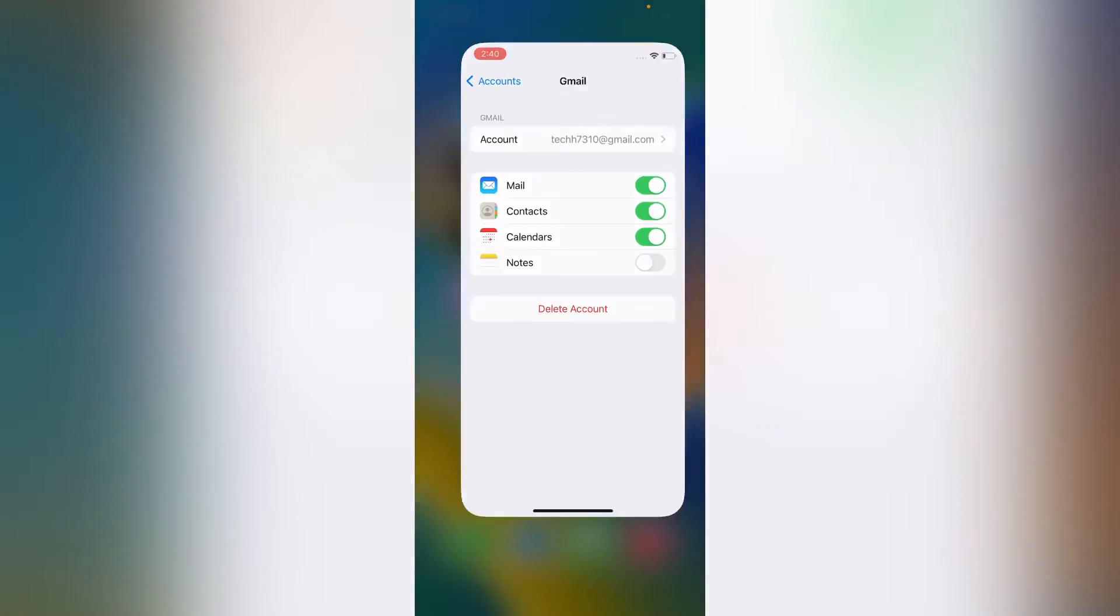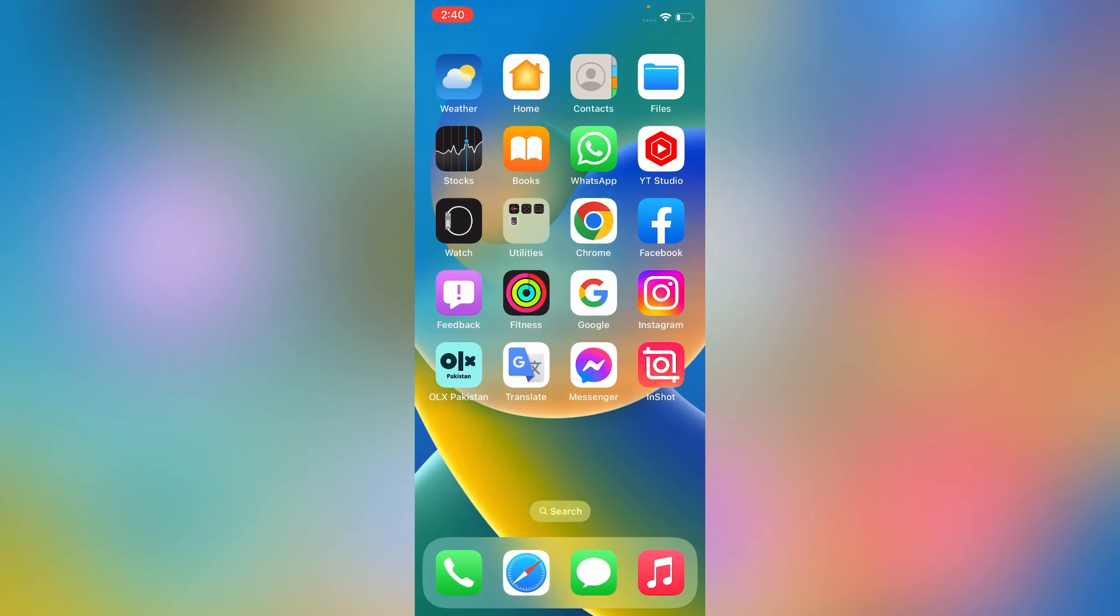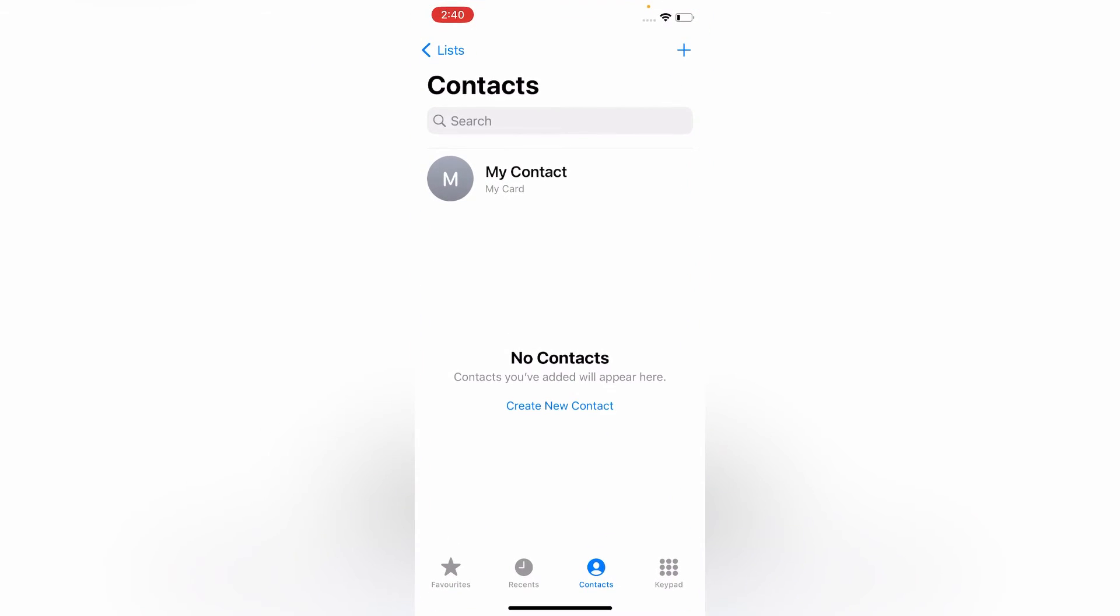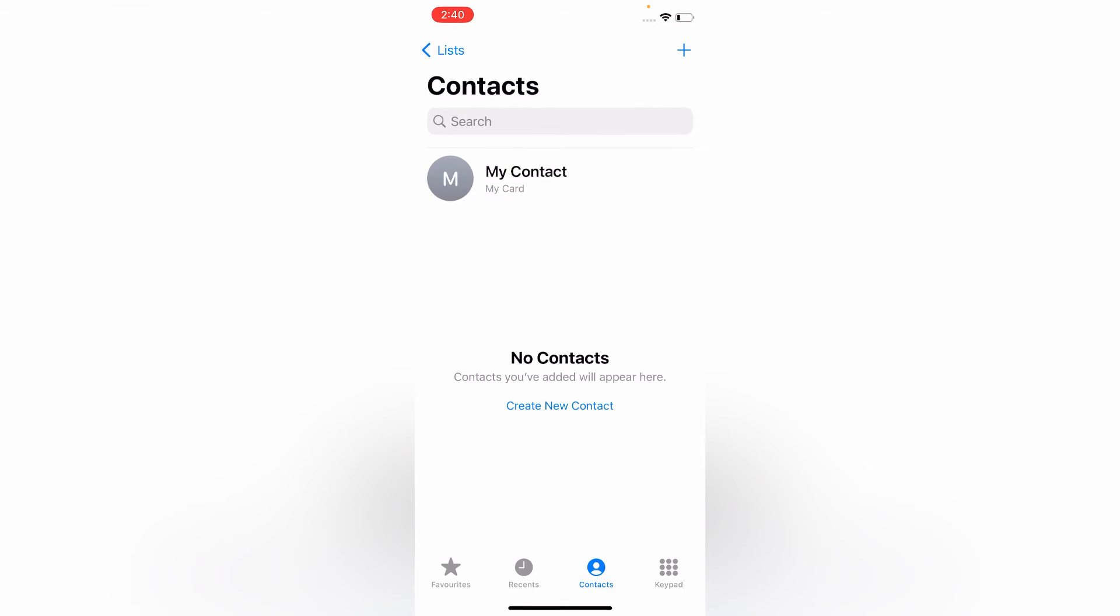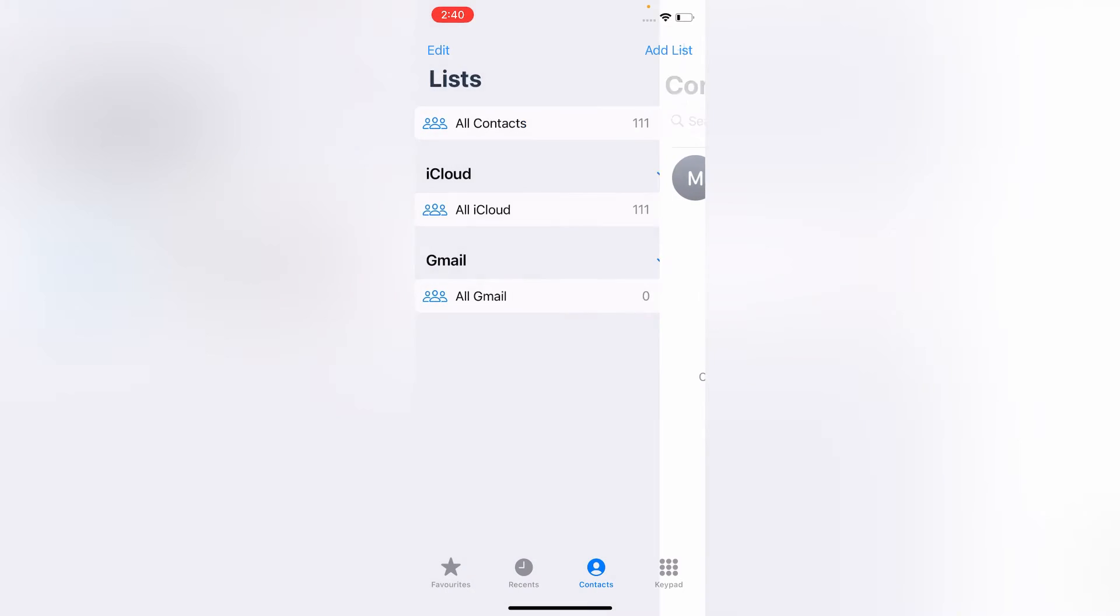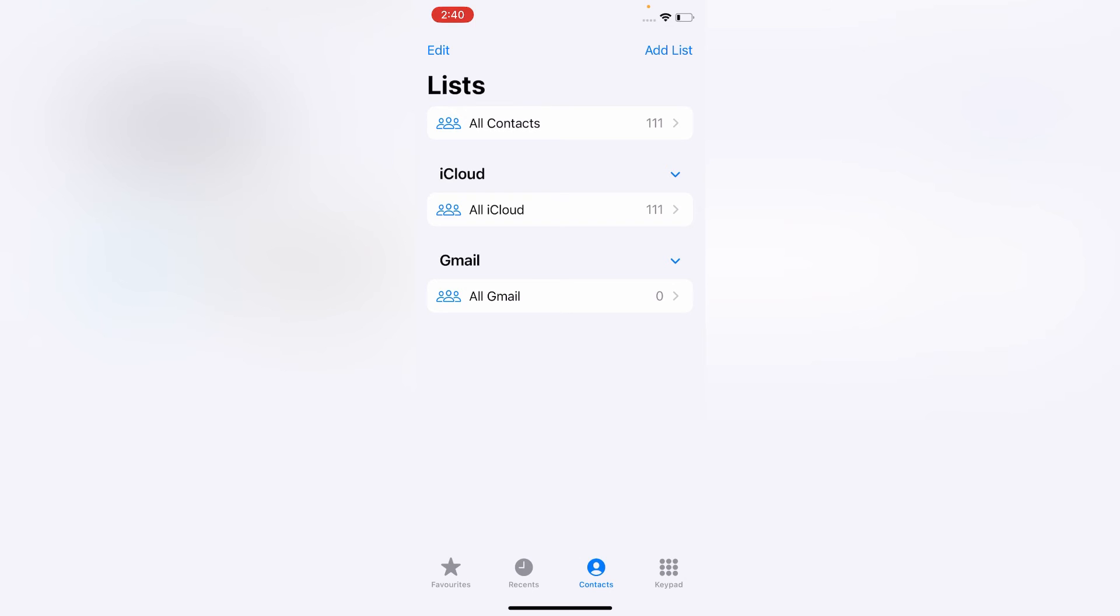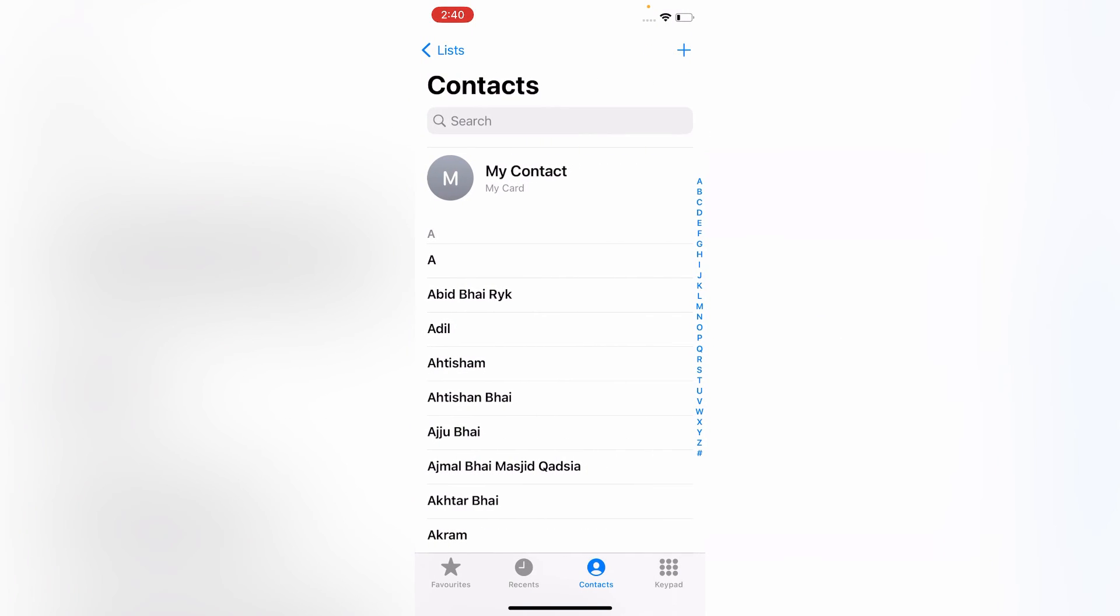Now go back to your phone application and check if your numbers are showing. Click on List and then click on All Contacts.